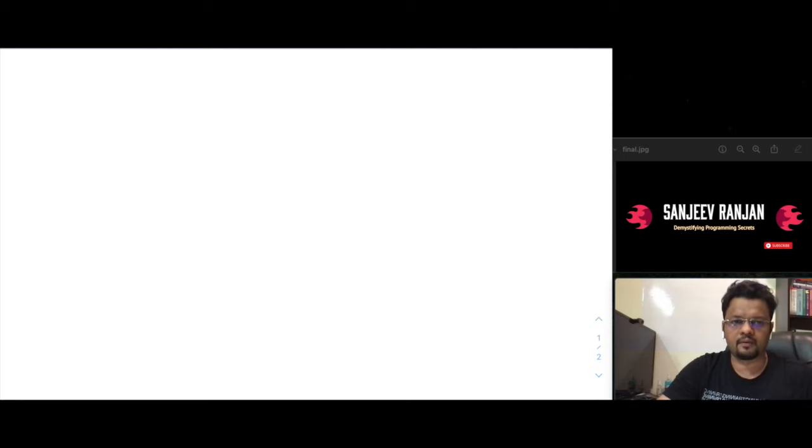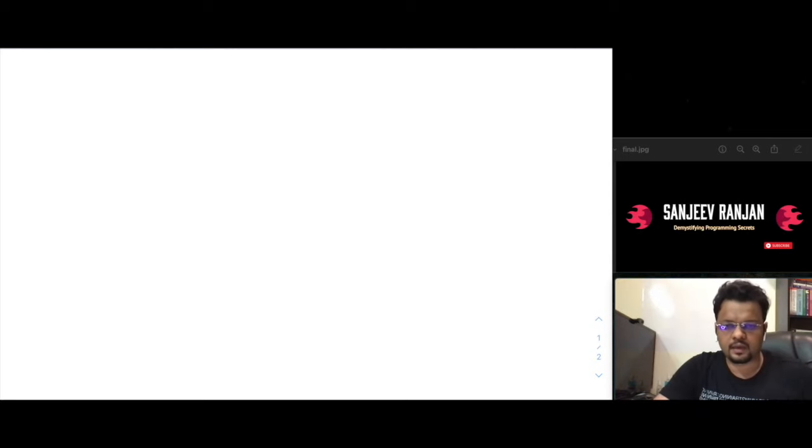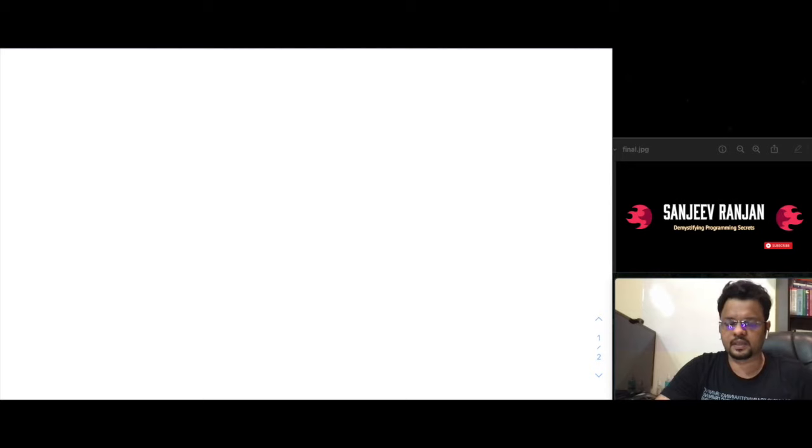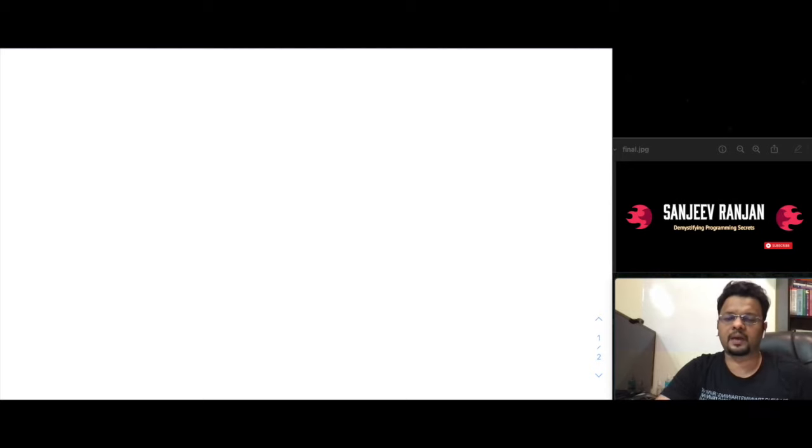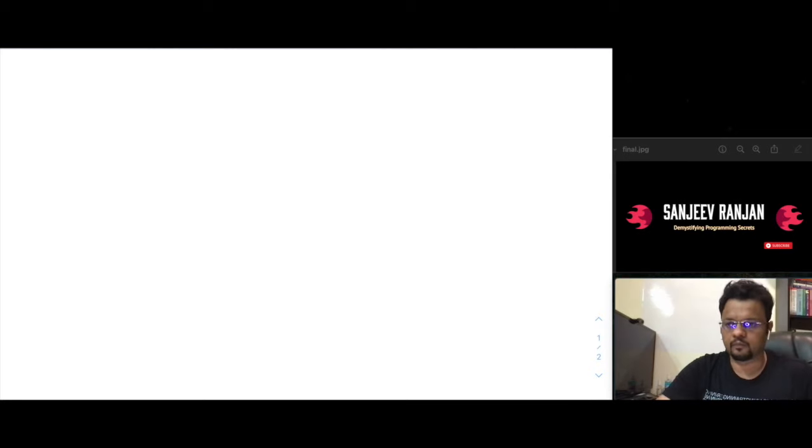Just to give a brief about myself, there are numerous channels you can see, but why I have started this. My name is Sanjeev and I have worked with a lot of top-notch product companies, investment banks, and some service-based companies as well. So I have a very clear understanding of what is expected in the interview and how interviewers grill the candidates and where we lack actually. That particular gap I want to fulfill in this series.